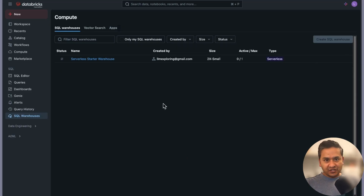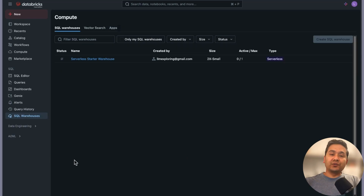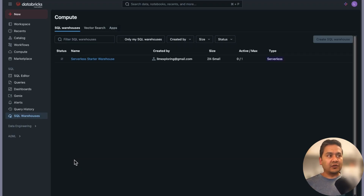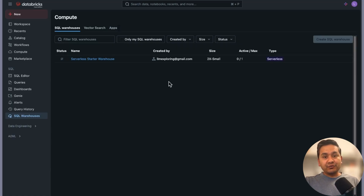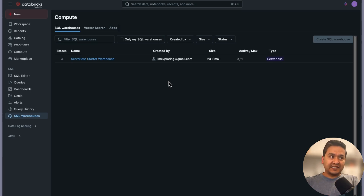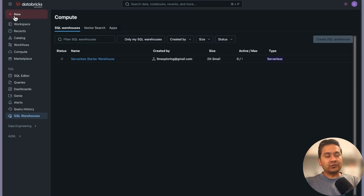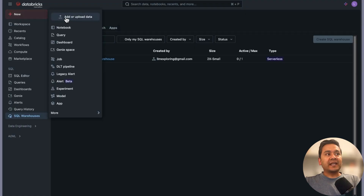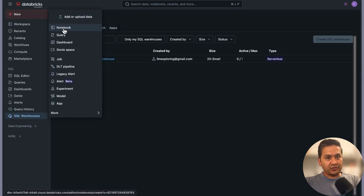Compute in general is something that powers whatever you do in the Databricks UI - just think of it that simply. Now let's go into the second part: how to create a notebook. There is a plus icon - that's the easiest way to create a notebook. You can also go into Workspace. Let's click the plus icon.